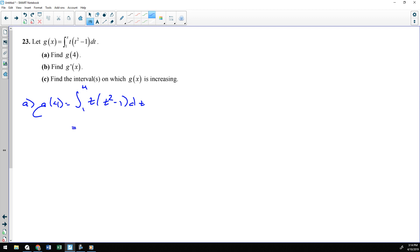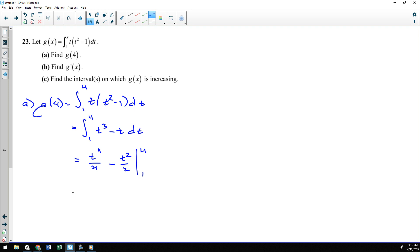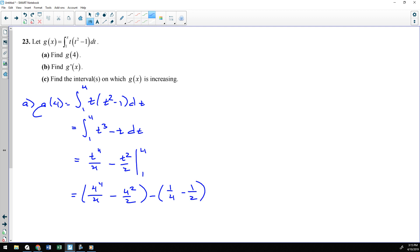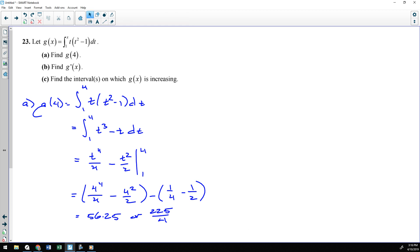We evaluate this by doing the antiderivative. Before I do the antiderivative, I want to distribute the t. So t times t squared is t cubed, and t times 1 is t. Then the antiderivative is t to the 4th over 4 minus t squared over 2, from 1 to 4. Evaluating: 4 to the 4th divided by 4, minus 4 squared divided by 2, minus 1 to the 4th over 4, minus 1 squared over 2. That cleans up to 56.25, or 225 over 4 — I used the calculator; didn't feel like doing the arithmetic.